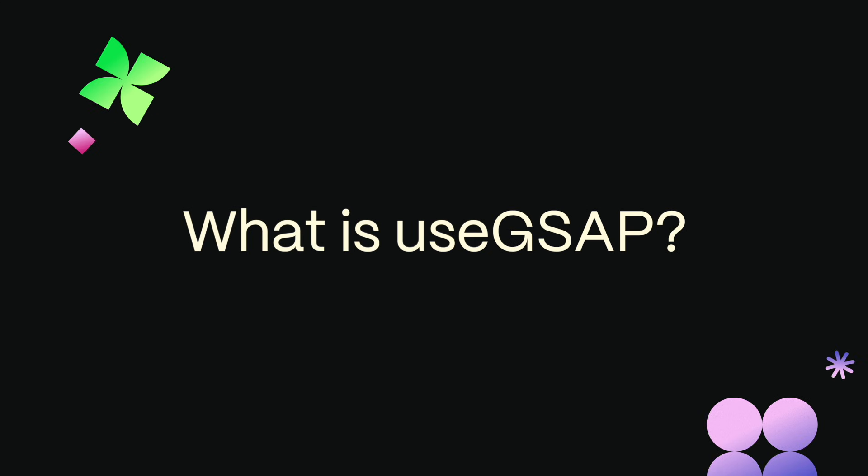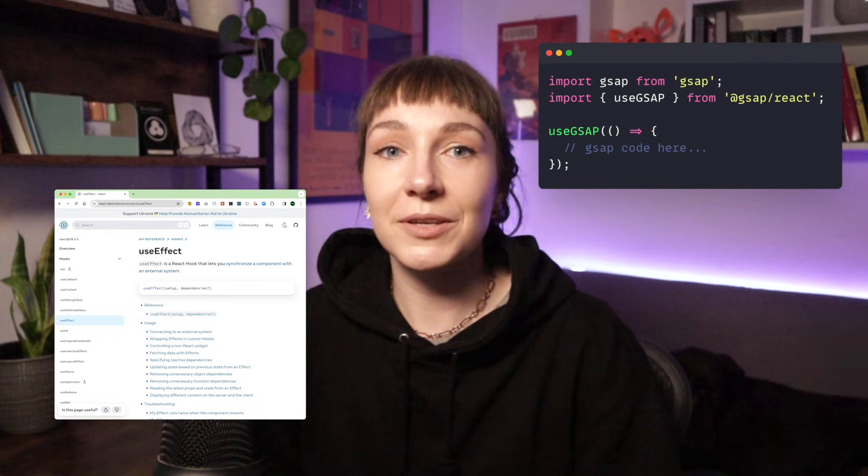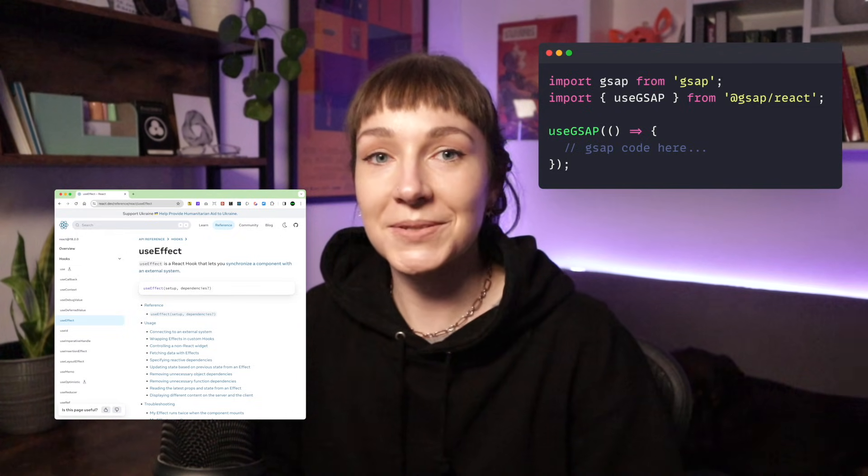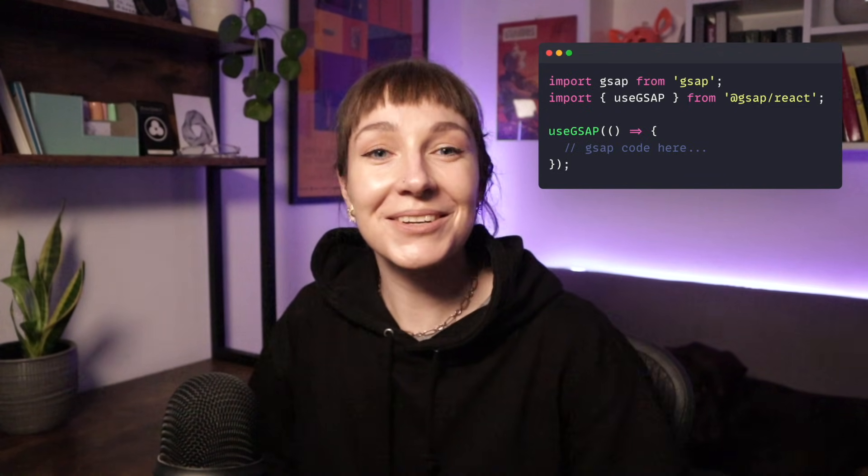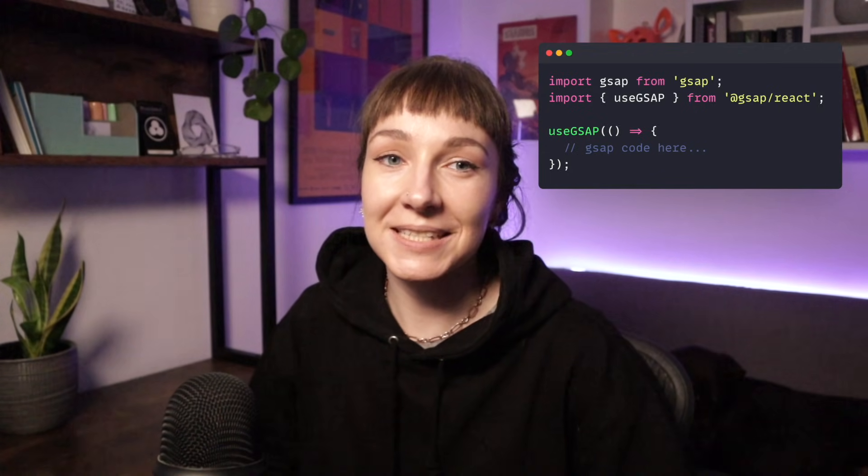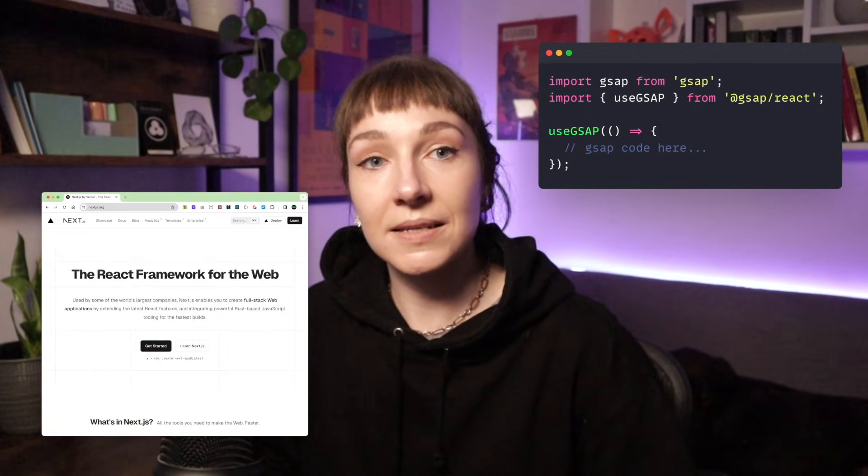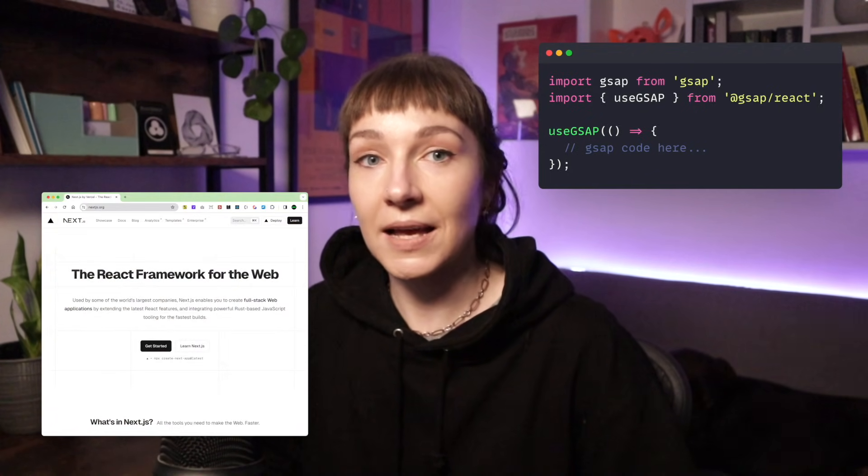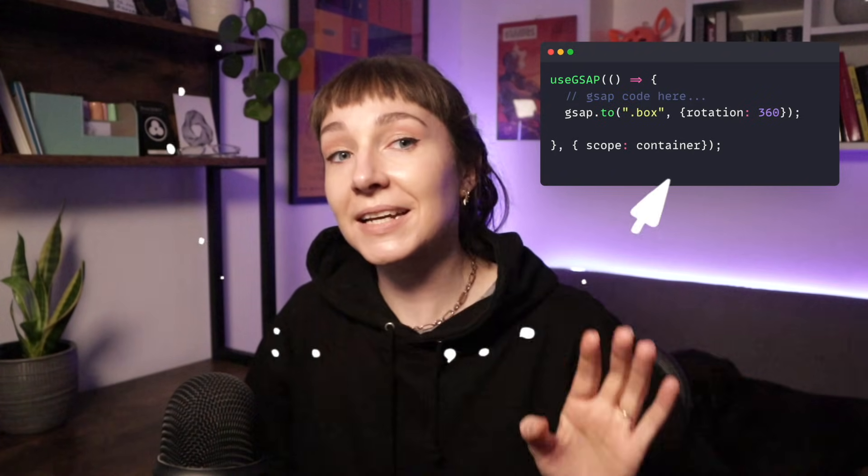In this video we're going to be taking a look at why it's our recommended route and also how to use it. useGsap is a handy drop-in replacement for useEffect or useLayoutEffect. It handles cleanup for you automatically so you can just focus on the fun stuff. It's safe to use in SSR frameworks.